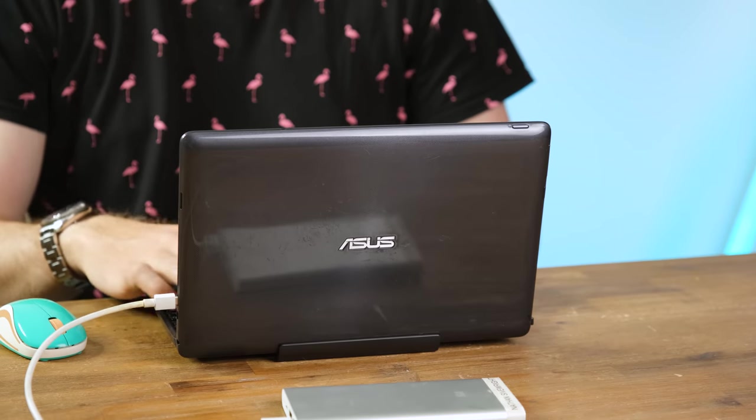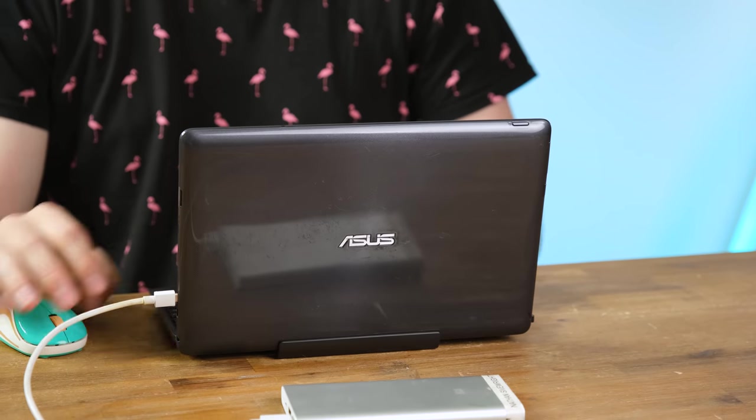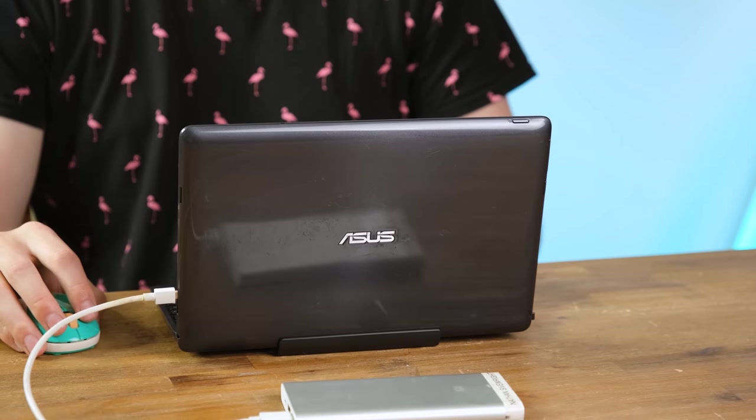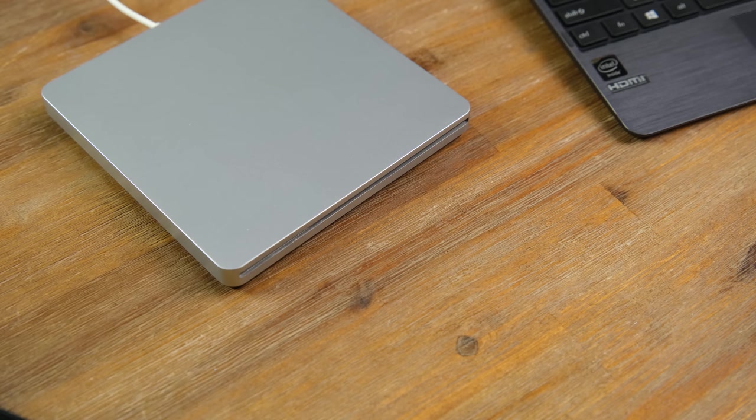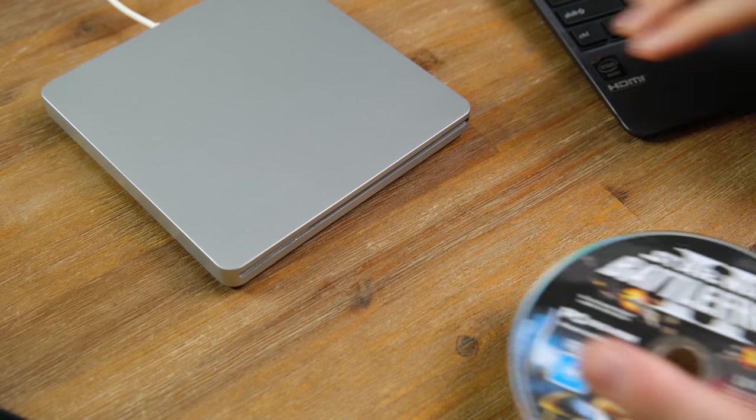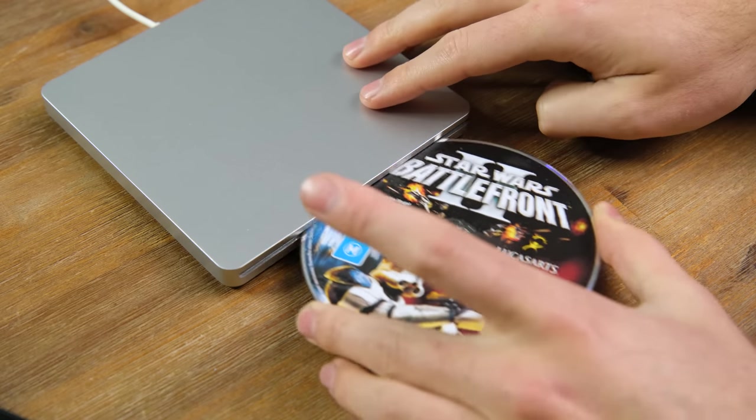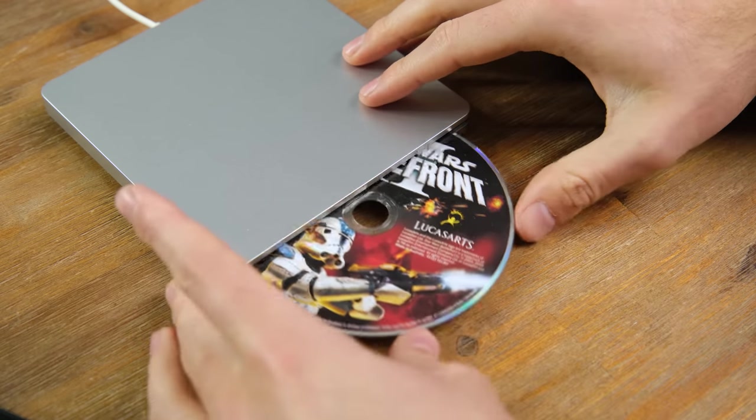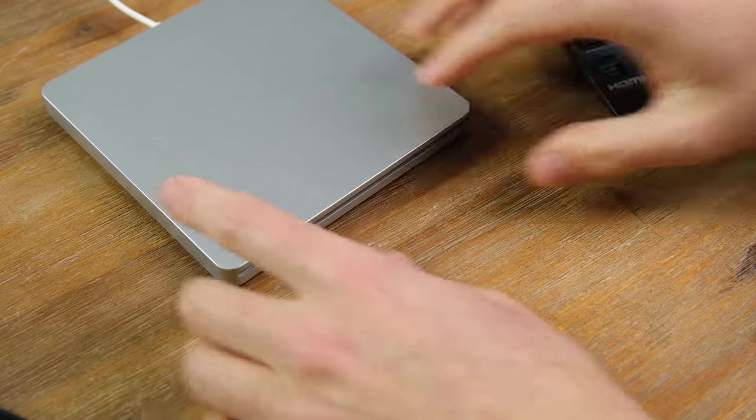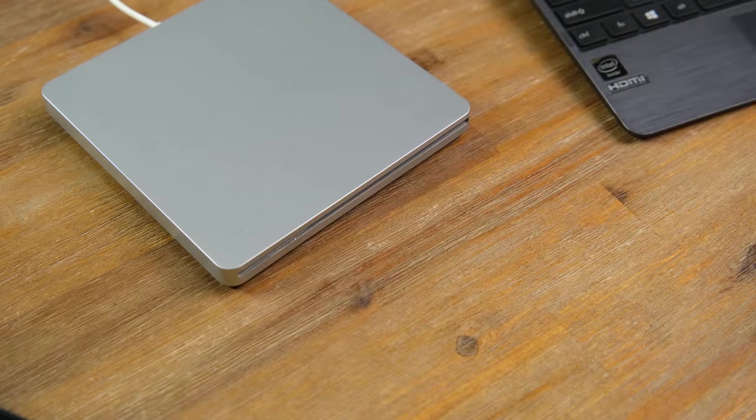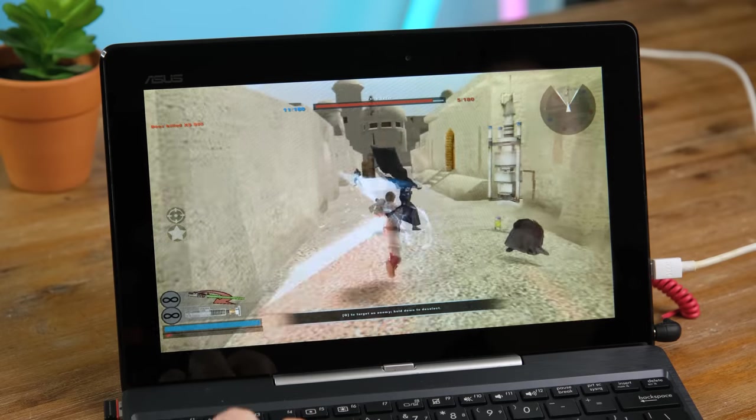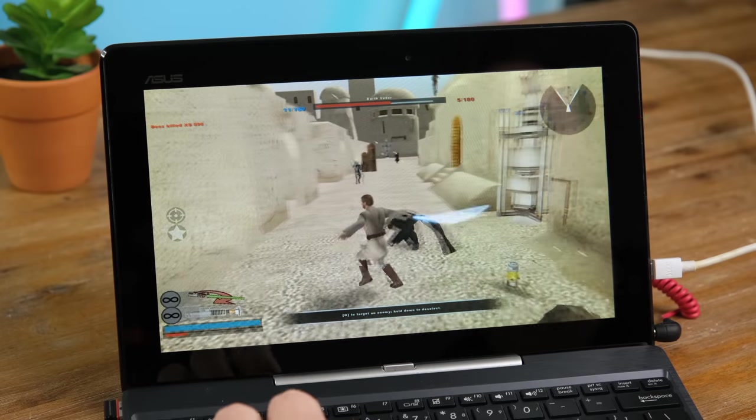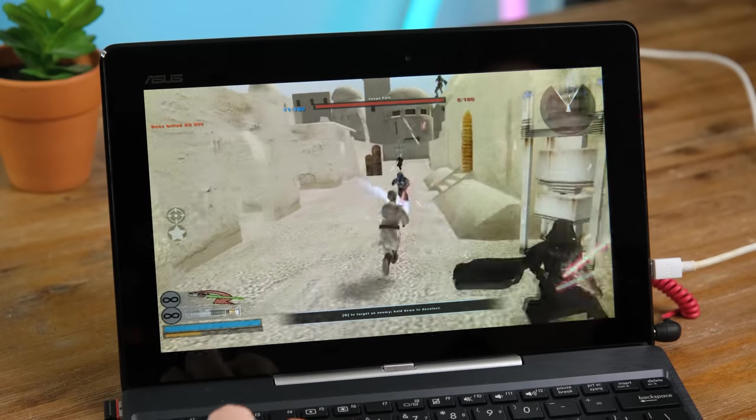I then went ahead and did a fresh Windows install and put a few games onto it. It was also pretty cool being able to charge it from a cheap battery bank. And thankfully, the inclusion of a USB Type-A port on the keyboard dock means I can plug in an external DVD drive.